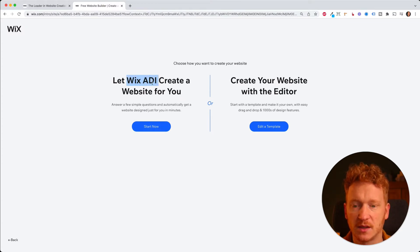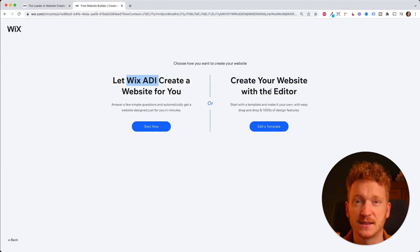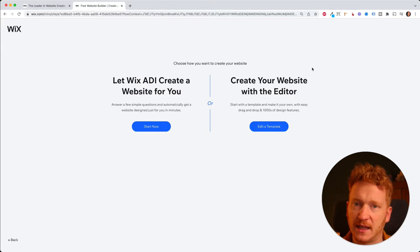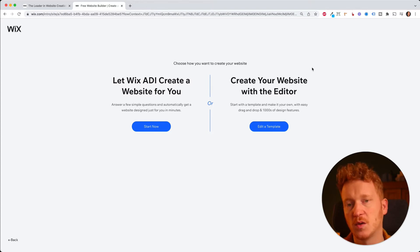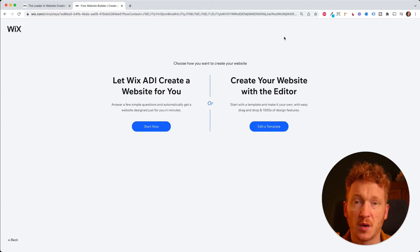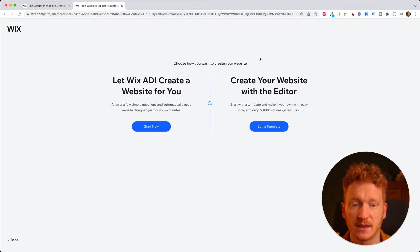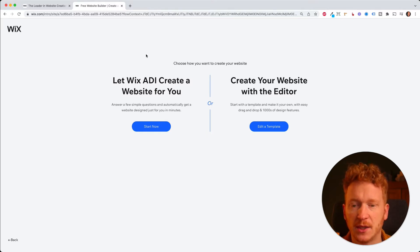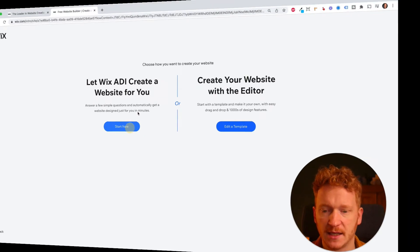Now here is the dilemma: they give you the Wix ADI system — artificial design intelligence — and the classic editor. The editor has more advanced features but makes things more complicated. I would always recommend starting with Wix ADI because you can switch from ADI to the editor later, but you cannot switch back from the editor to ADI.